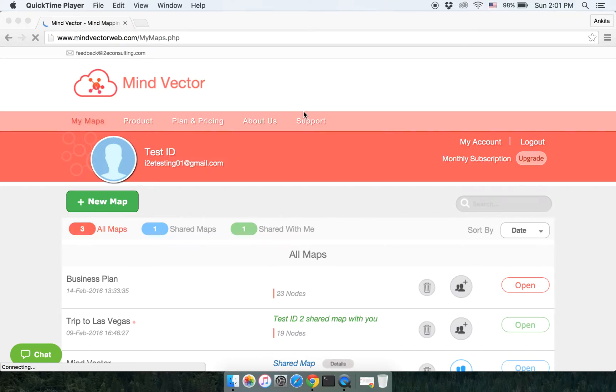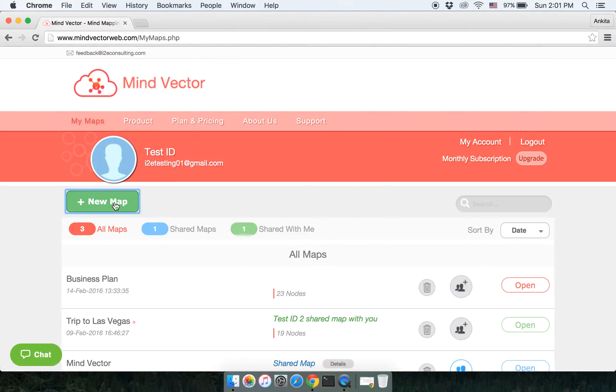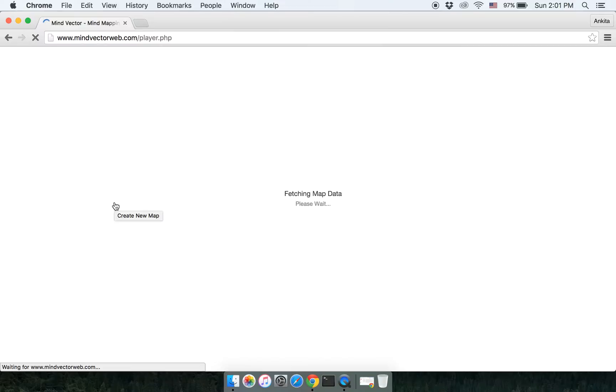Hello everyone and welcome to MindVector Web. Once you have logged into your MindVector Web account, this is the home page. Let us now click on New Map and create a new map. We're going to name the root node as Business Plan.